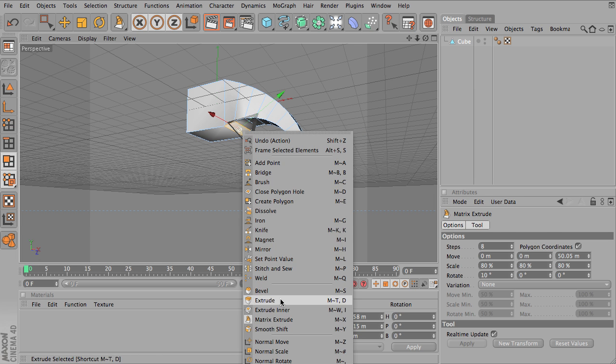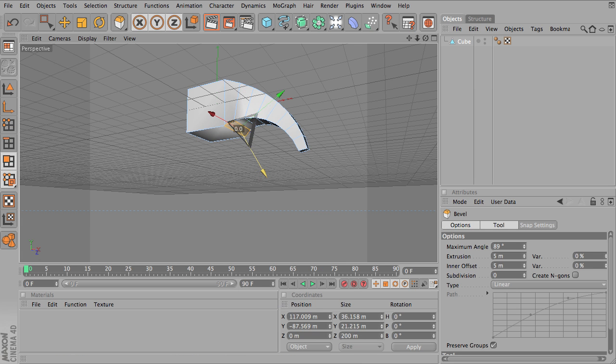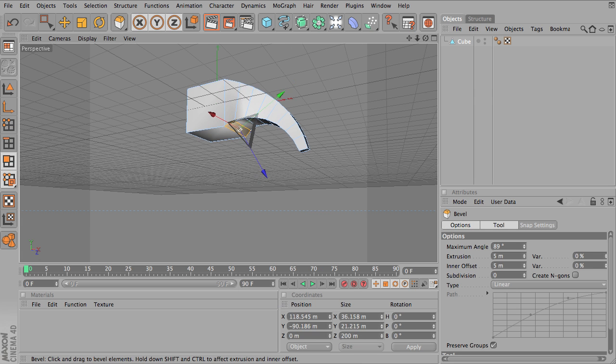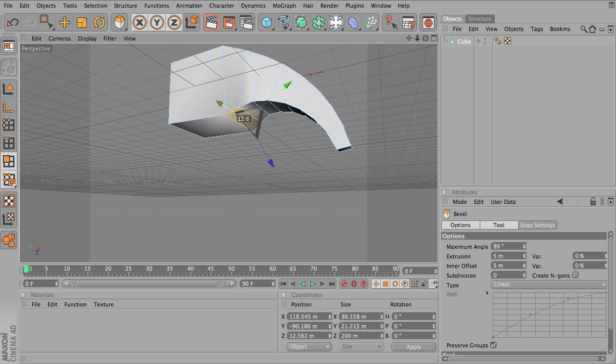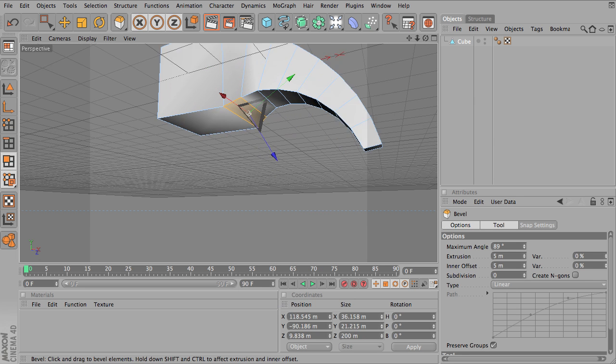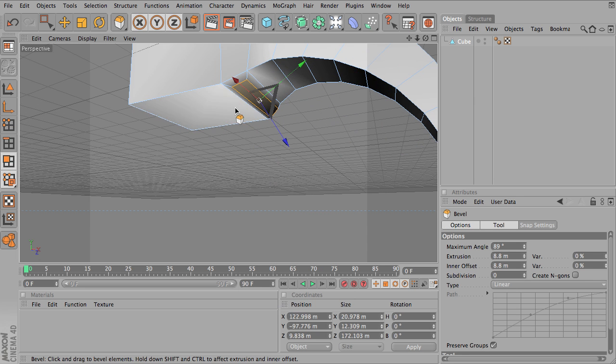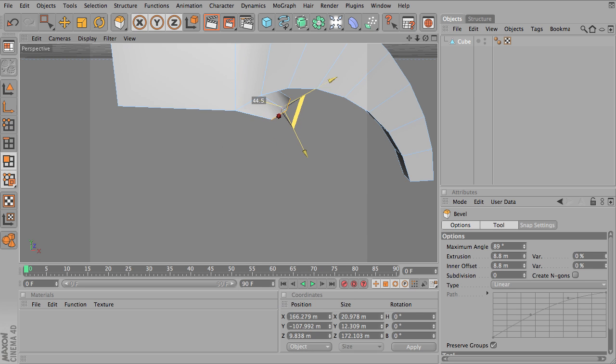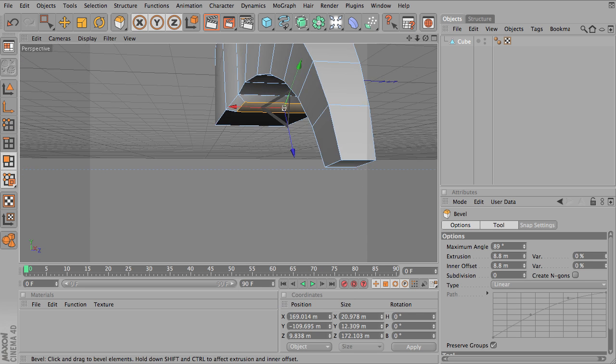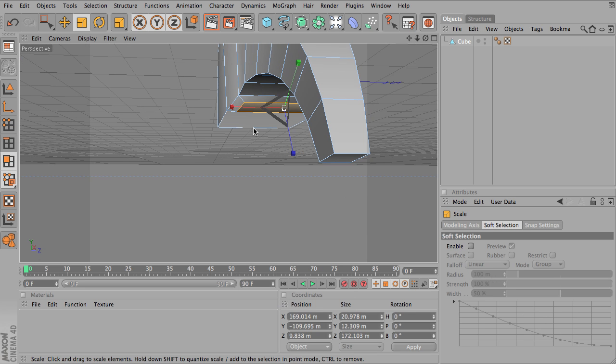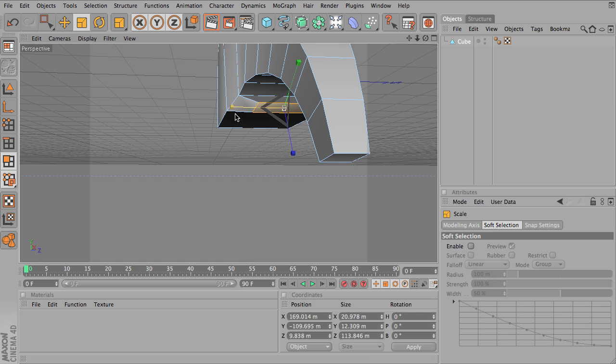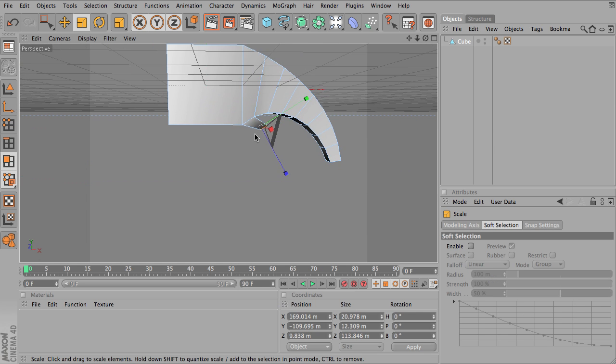I'll just bevel one of these polygons out. So I'm pulling out a bevel for the mouth and I'm just going to shrink that down. Try to do this quickly here.